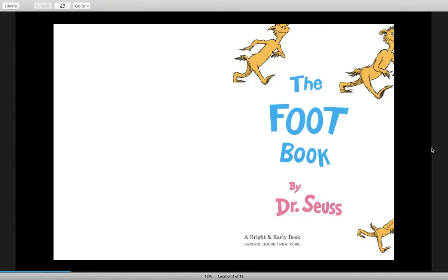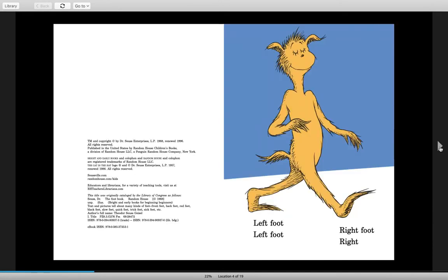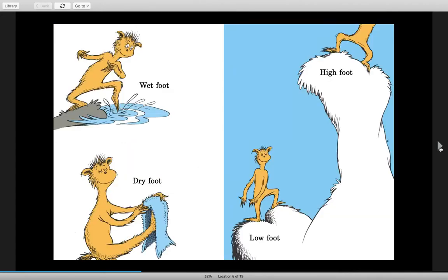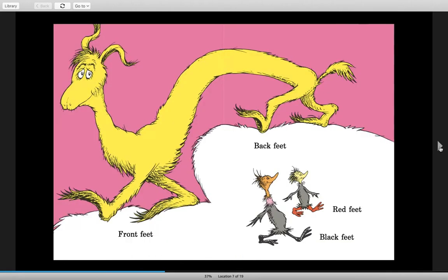Here we go — by Dr. Seuss. Left foot, left foot, right foot, right! Feet in the morning, feet at night. Left foot, left foot, left foot, right! Wet foot, dry foot, high foot, low foot. Front feet, back feet, red feet, black feet.